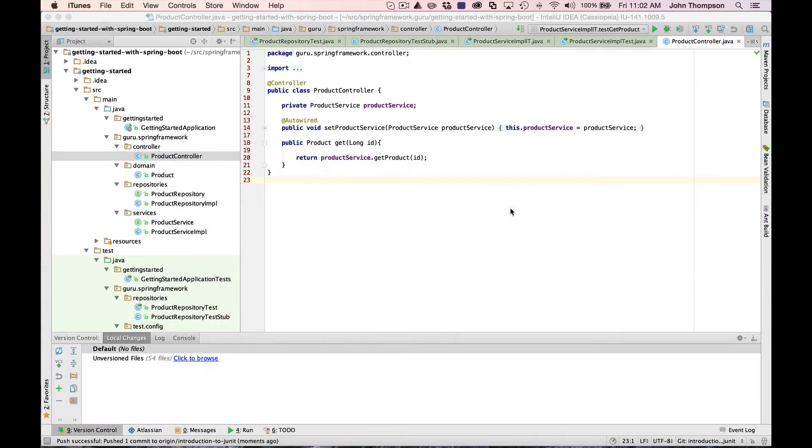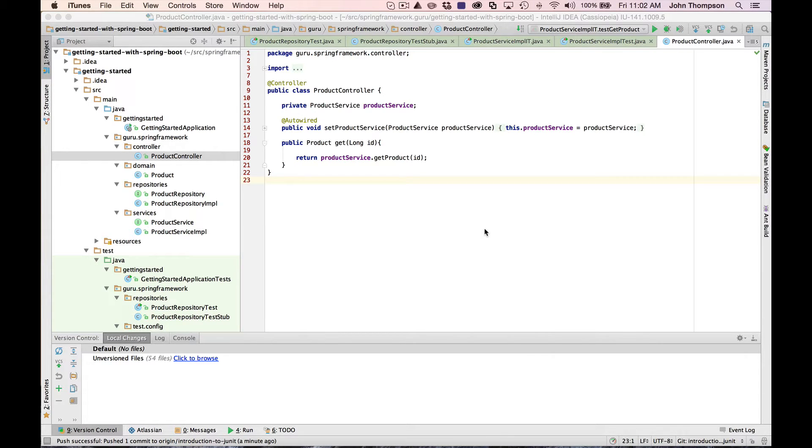Hey guys, this is John Thompson, Spring Framework Guru. Today, we're going to take a look at testing Spring using the JUnit unit testing framework.